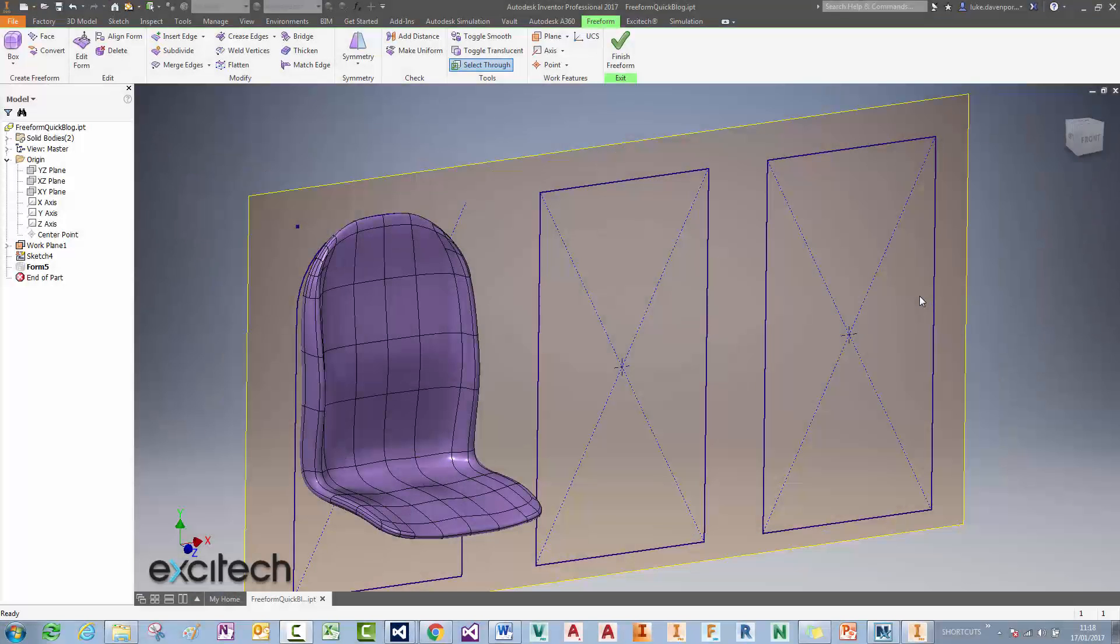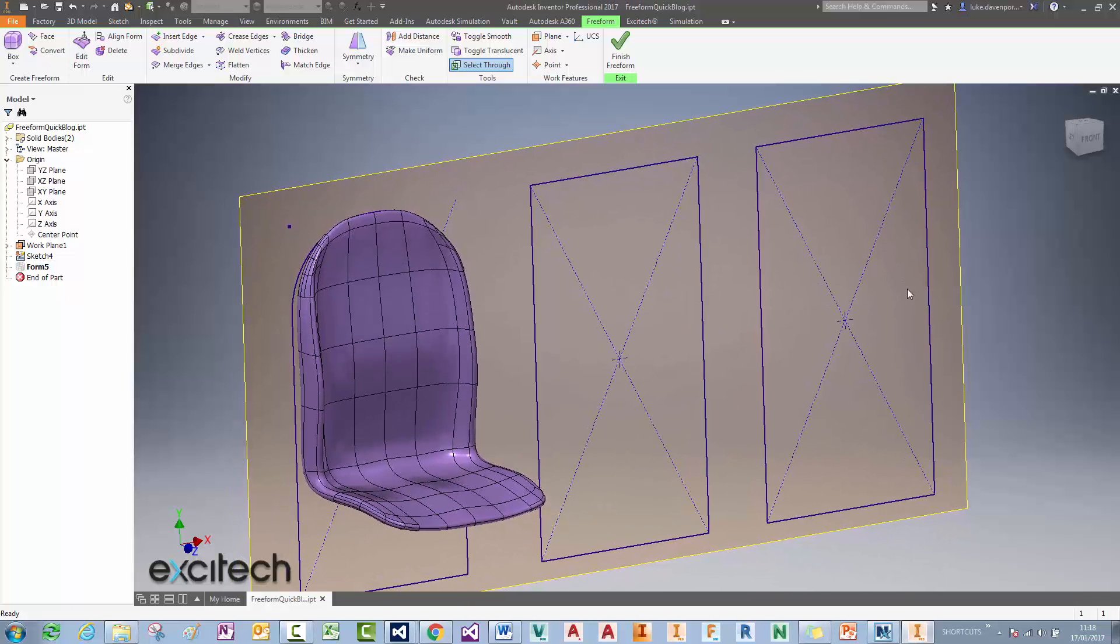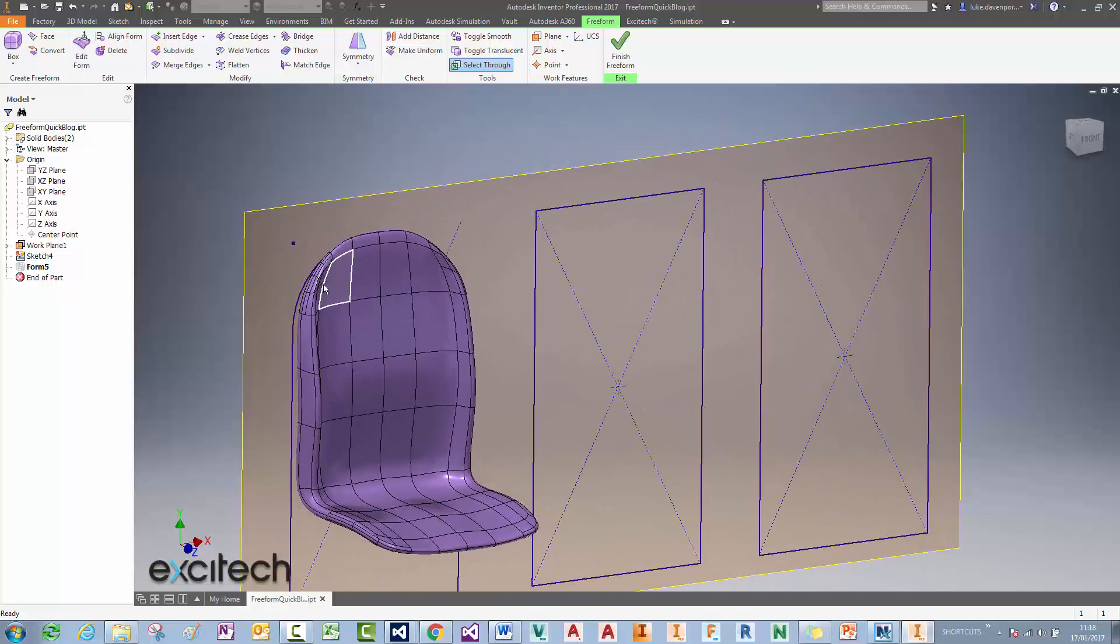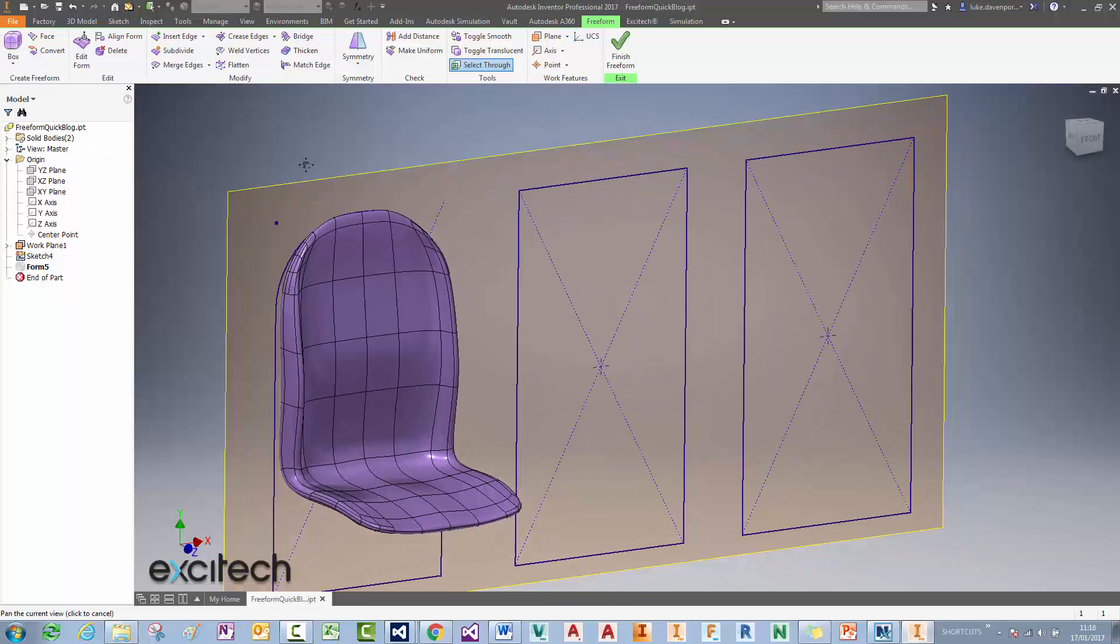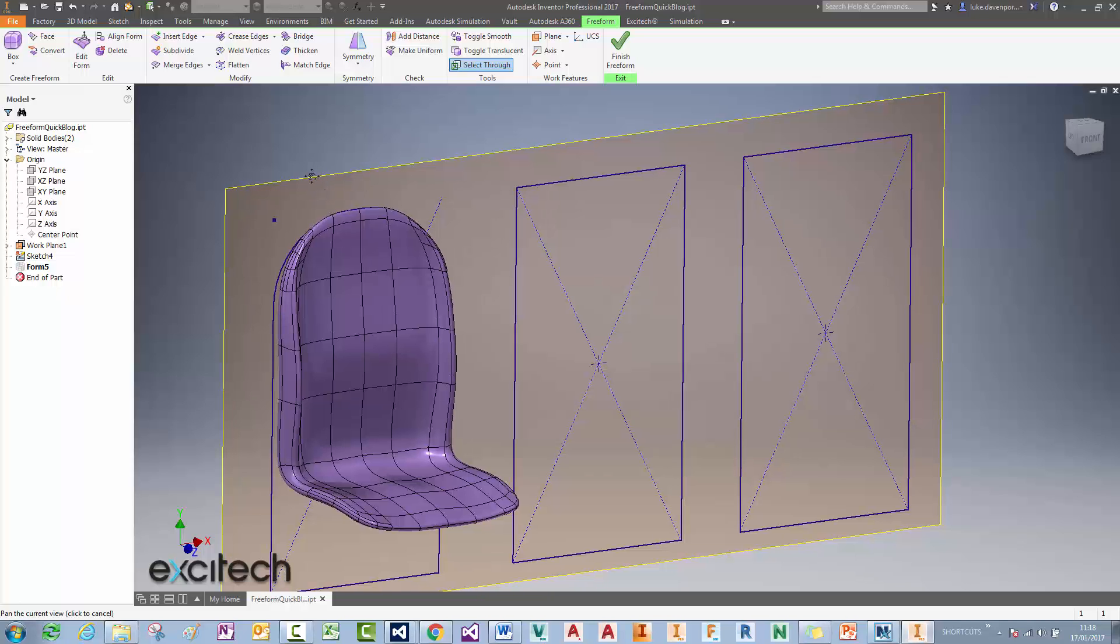Hi guys, a couple of quick tips for you here on freeform modeling in Inventor. Tip number one is going to be how we can get nice rounded edges like this without messing up the shape of an initial box shape, which might not be immediately obvious.